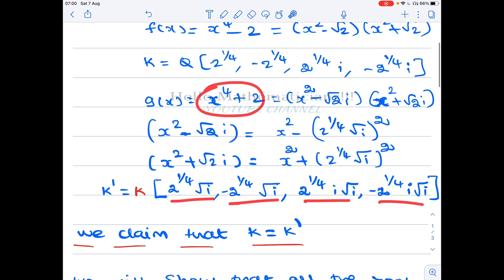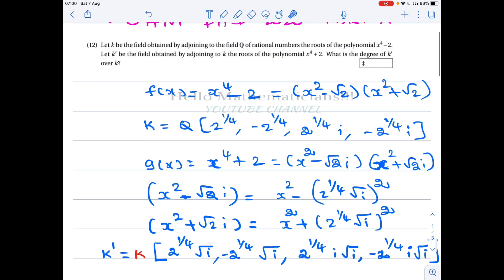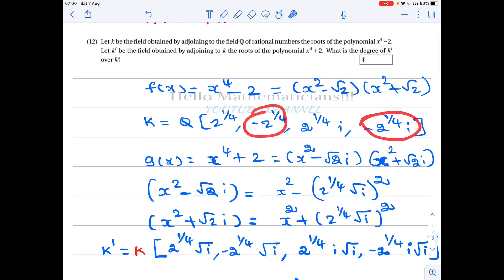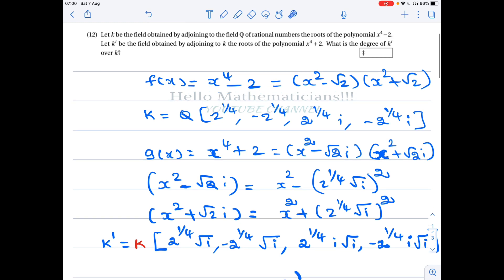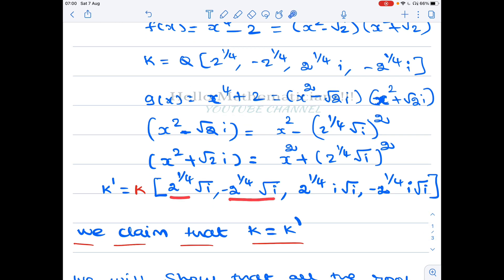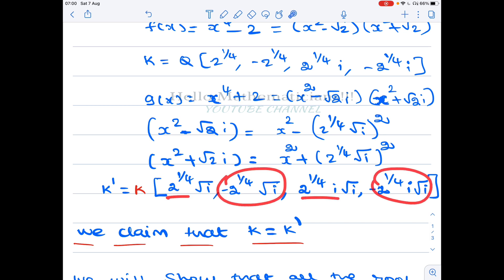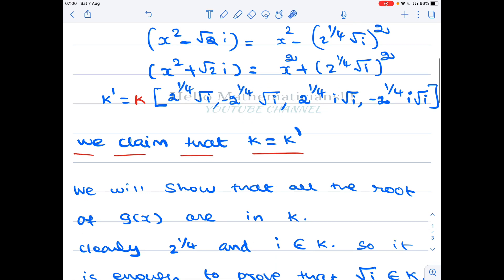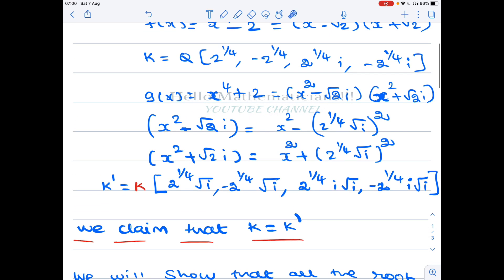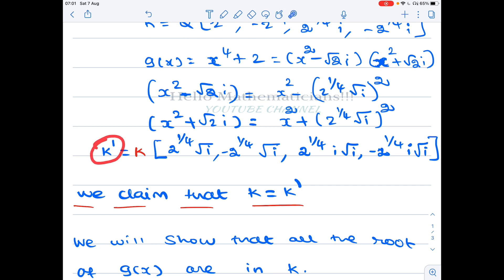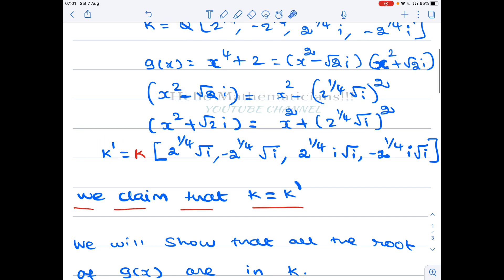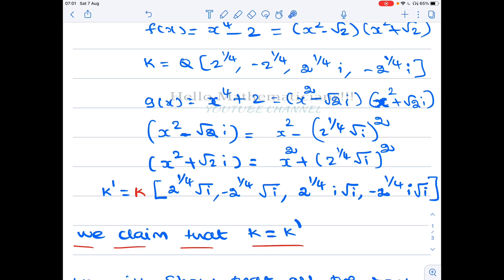We have already constructed field K, and to it we are adjoining the roots of the new polynomial — four new roots. What is the degree of the extension? We claim that K' equals K. That is the important part of this problem: even though you are adding four new elements, the new field K' is actually equal to K.